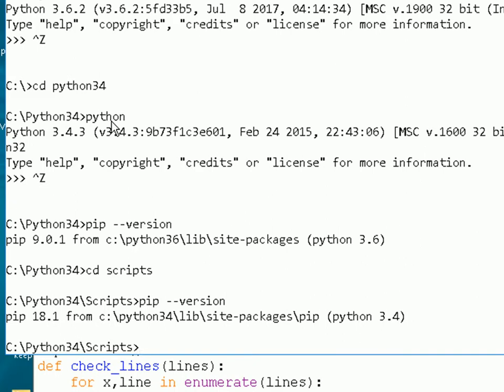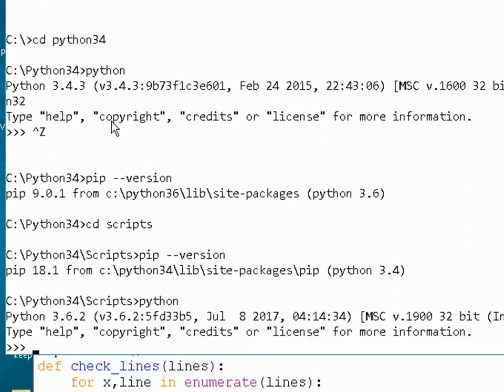But now there's another problem: if I just type 'python' from the scripts directory, it's going to use the 3.6 version again, because Python isn't in this directory — it's in the directory above it — so it falls back to the system path, and the first one it finds is the 3.6 version.